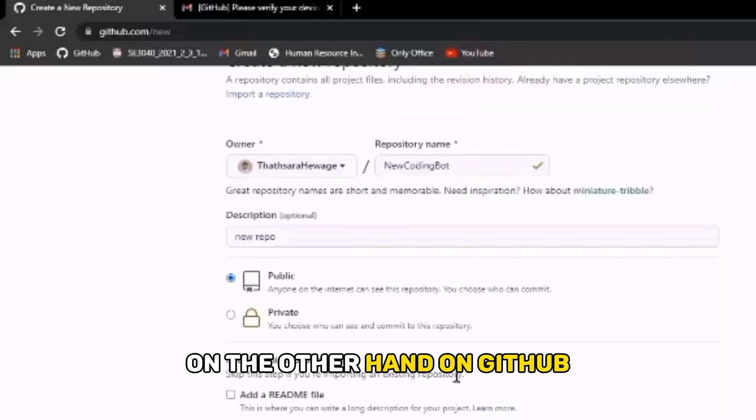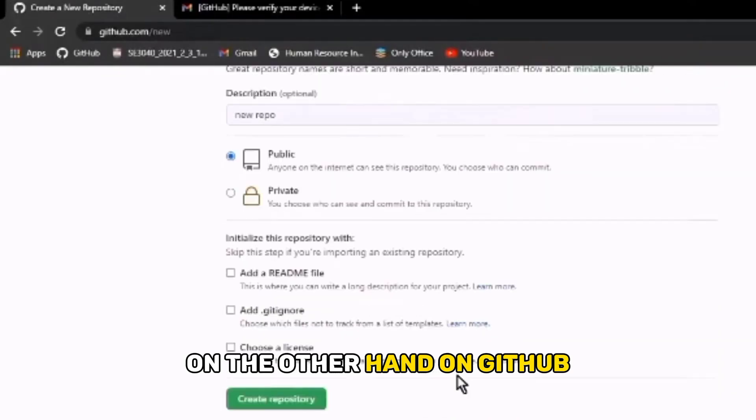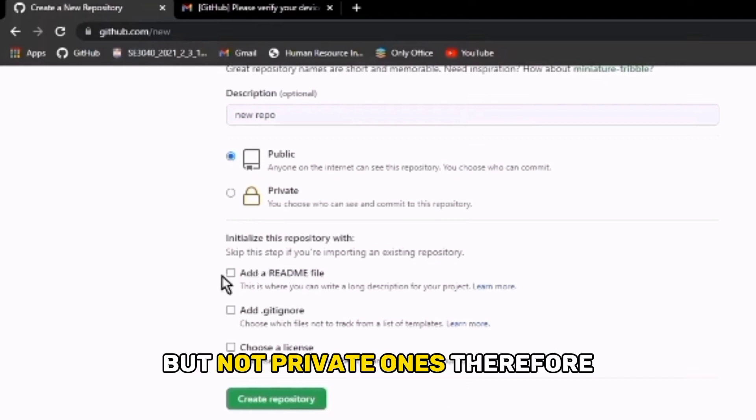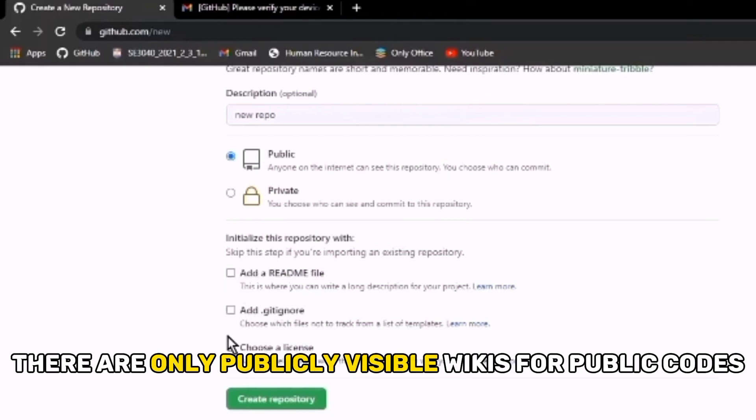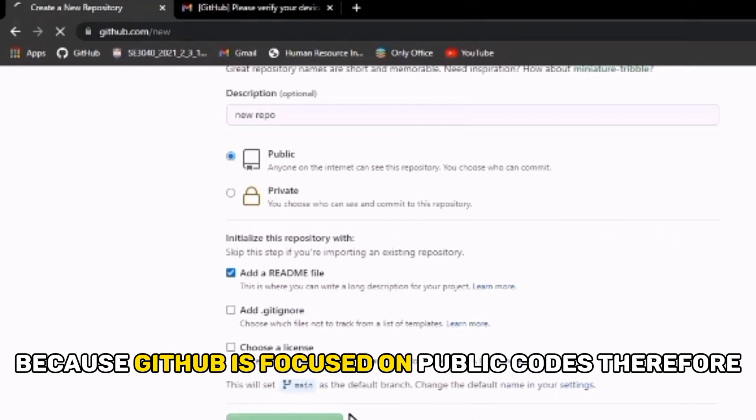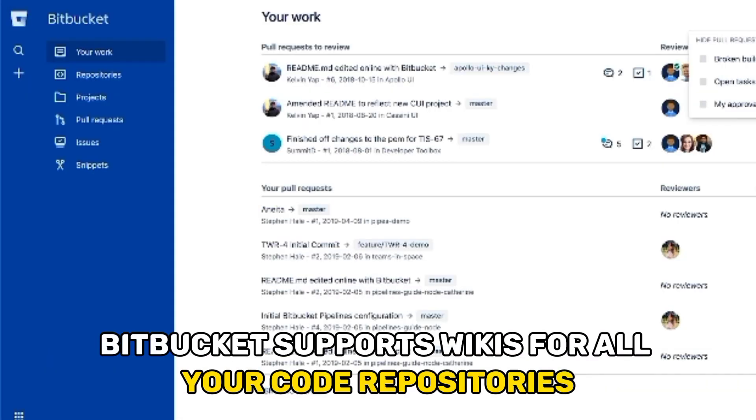On the other hand, on GitHub, only the public repository codes can have their wikis and not private ones. Therefore, there are only publicly visible wikis for public codes because GitHub is focused on public codes. Therefore, Bitbucket supports wikis for all your code repositories.